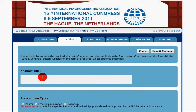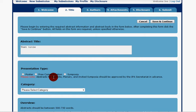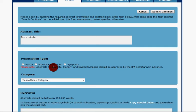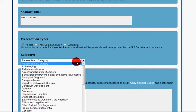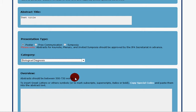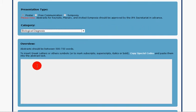We're given the title tab and we just enter some title information. We can at any time save and continue and move on to the next tab after we've entered the title. I'm just going to show you a few options here — picking presenter type and the category, and then of course the main body of the abstract, which in this case is called overview.